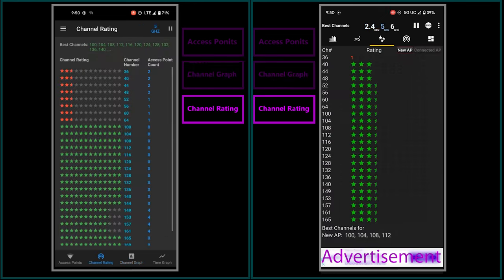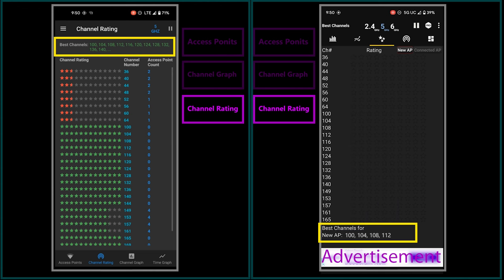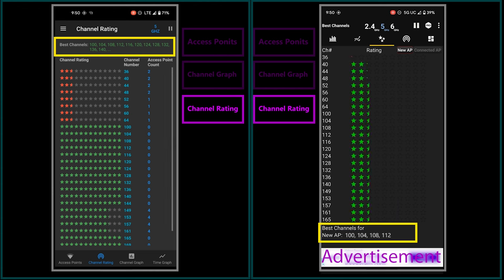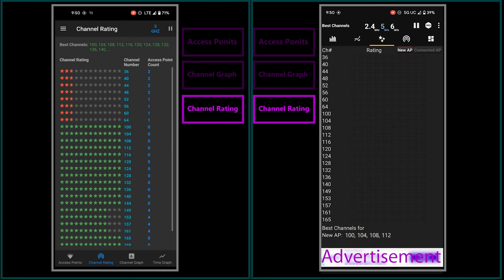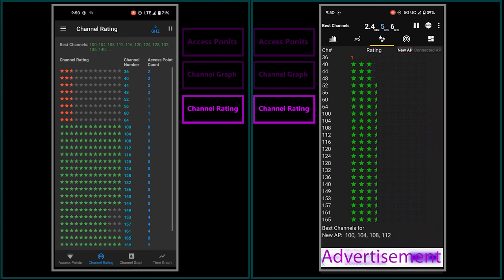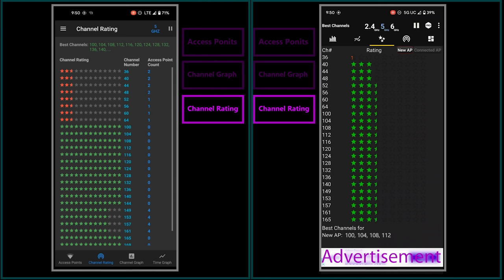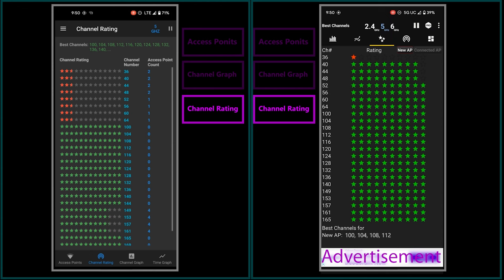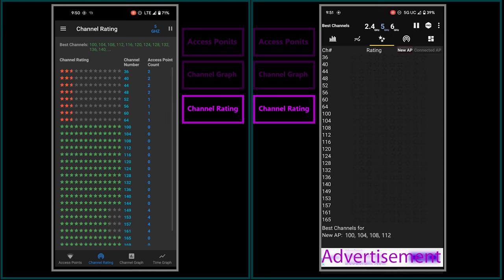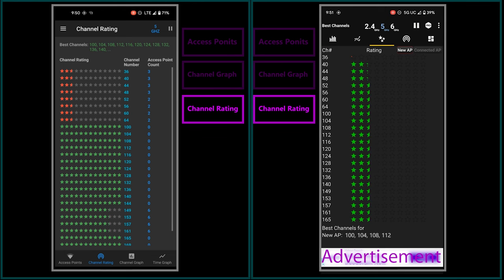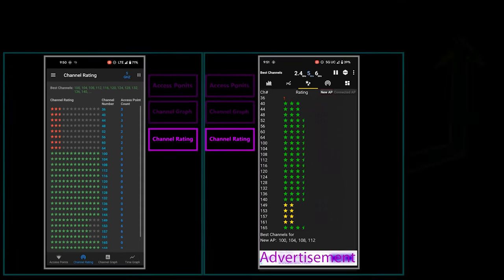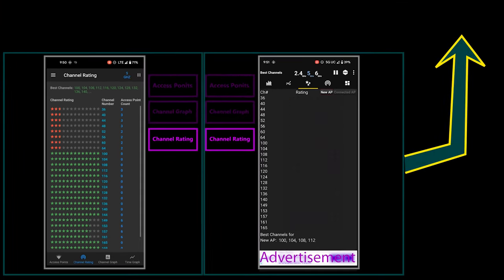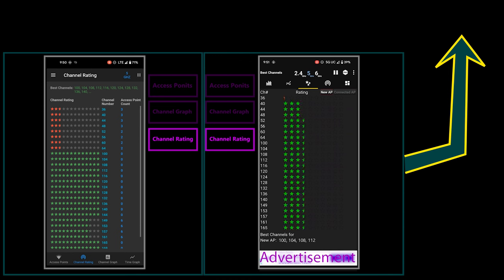Next category is channel ratings, which can show me the best channels for each frequency band. Basically this feature will be helpful if I need to manually select a channel for my Wi-Fi. I can see which channels are the best and least crowded for each frequency band, allowing me to make a more informed decision. This is really useful and I used it in my previous video to select channels for my Wi-Fi.